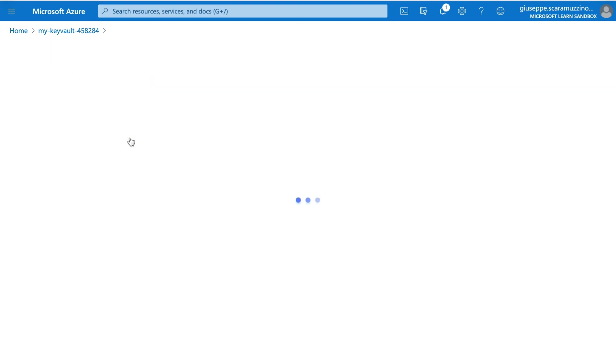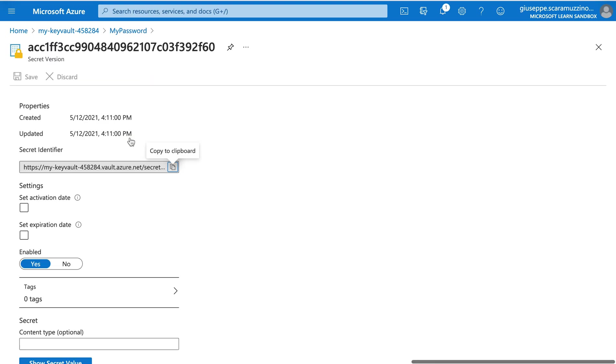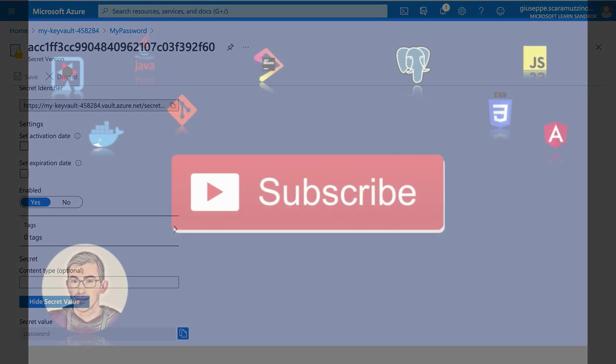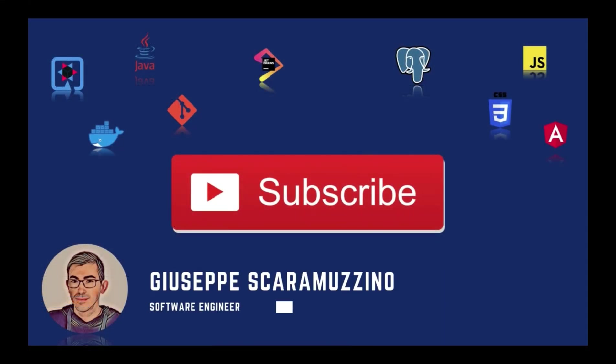Because if we go inside my password and we click on show secret value, we have our password. You have learned how to create an Azure key vault using the Azure portal, how to add a new secret as a password, and how to read the value of the password with the Azure command line interface.